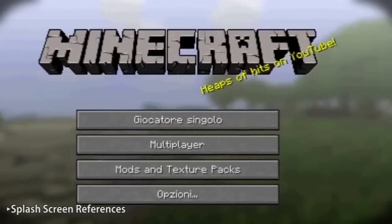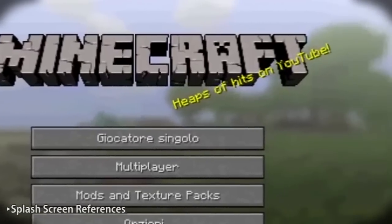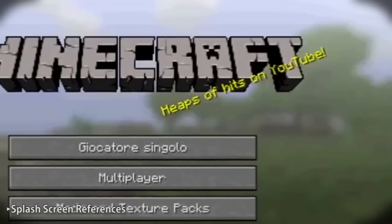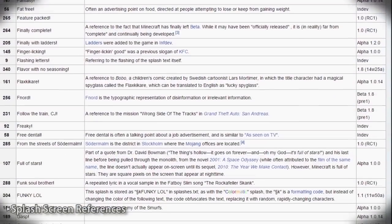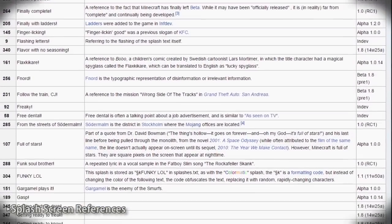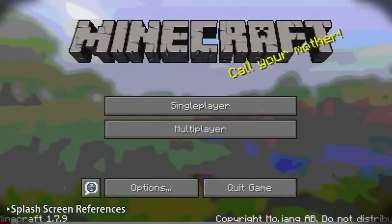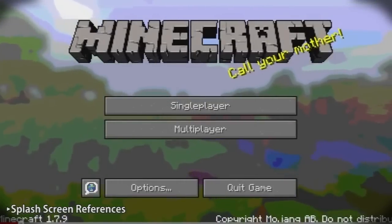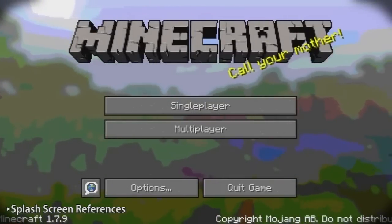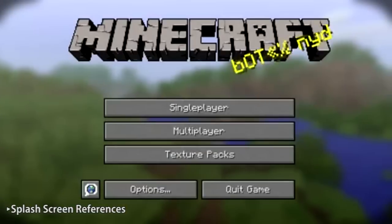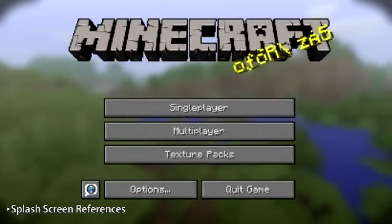The yellow lines of text in the title screen are called Splash Text. They're randomly chosen from a list embedded in the code of the game. Not only does it remind you to call your mother, but it also features obscure and sometimes cryptic references to popular culture.